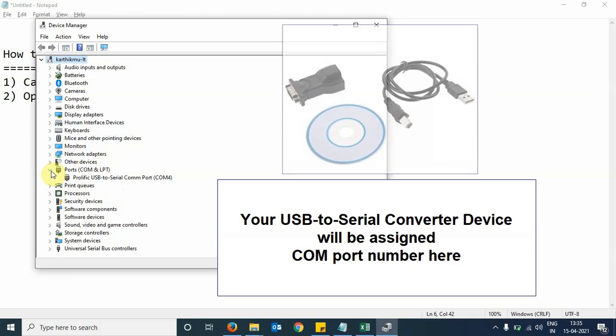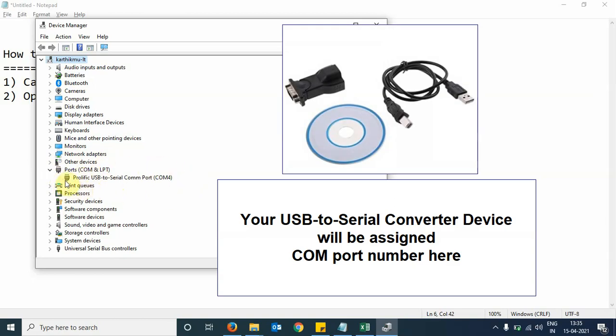Under this folder, we can see that our USB-to-serial converter device has been detected and has been assigned COM port number 4.